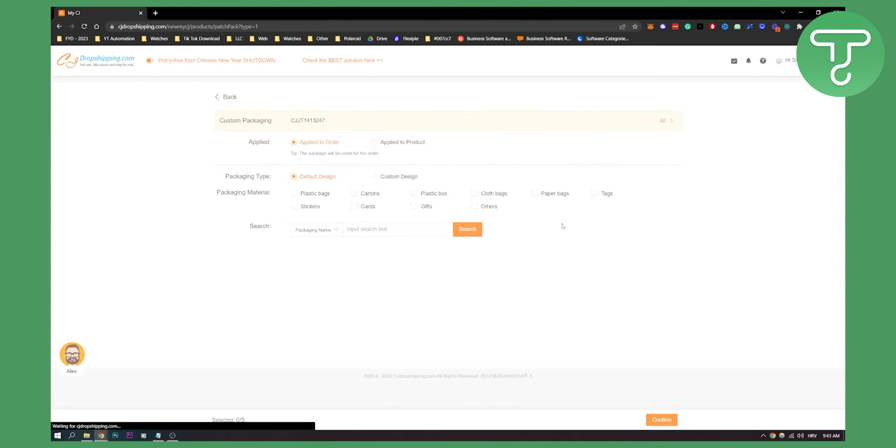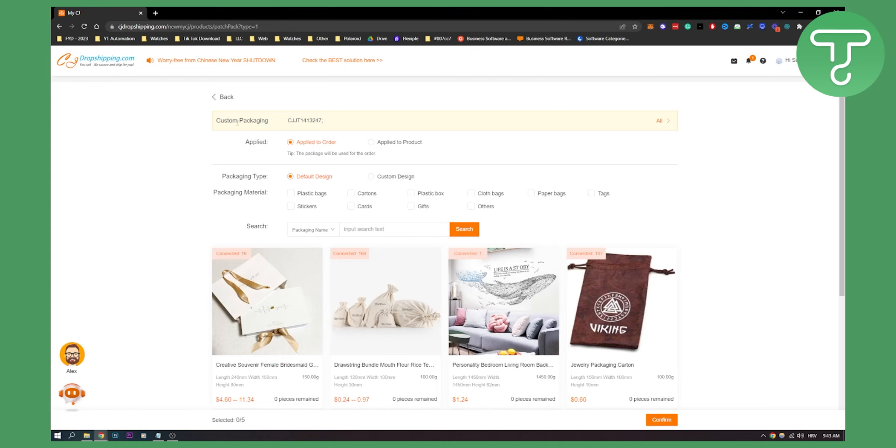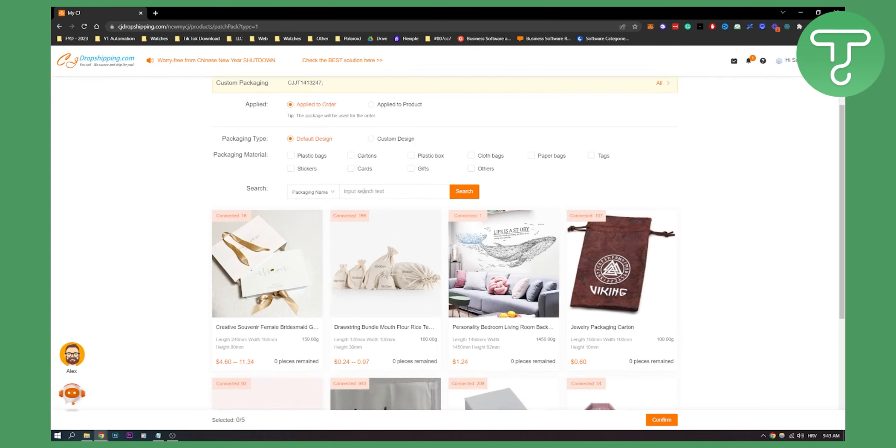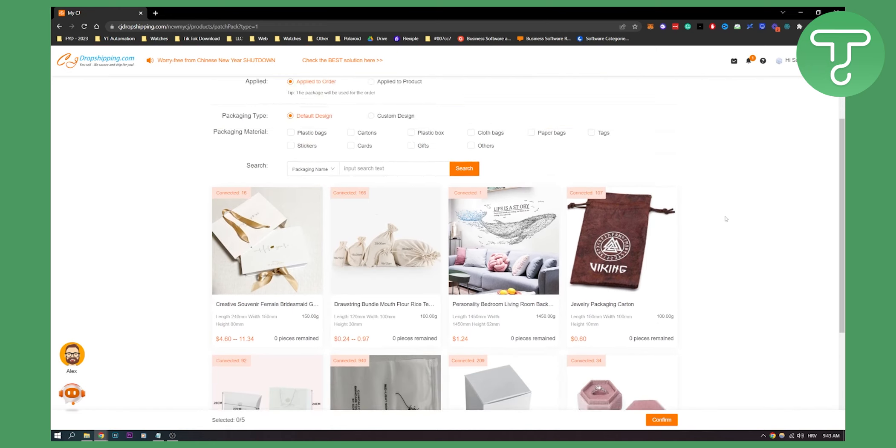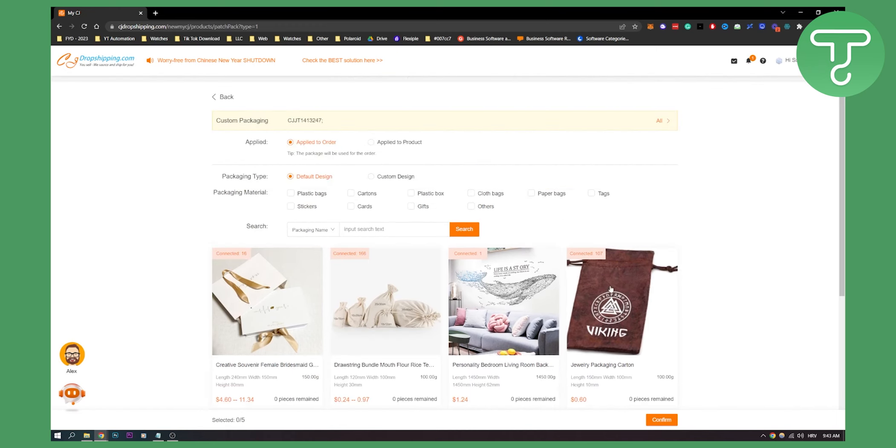...you will be able to connect your custom packaging. And you will also be able to search for a custom package, packaging name, and all that good stuff. Now once you click on a package that you want, you can click confirm and then you will be able to basically have your package here.